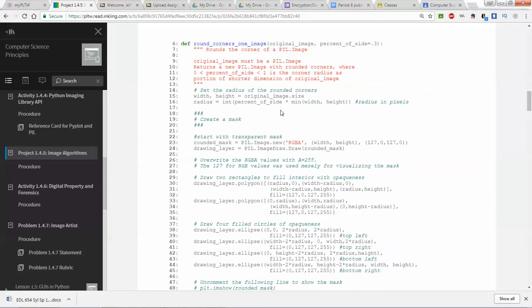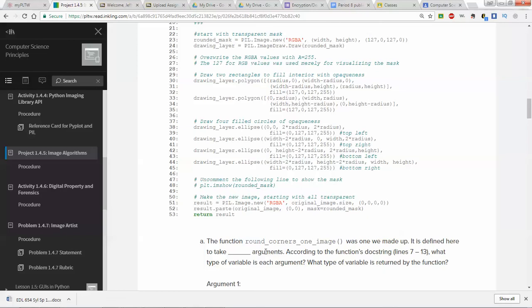This function takes that image and sets the original image size; radius is an int of the percent of side times the minimum of width and height — radius in pixels. So it's creating a mask which goes over the image. It calls a rounded mask and a drawing layer, then draws polygons and ellipses. The result is that particular file name, and then it pastes that into the original image with the rounded mask and returns the result. Basically it's creating a new file with rounded corner drawings on the corners.